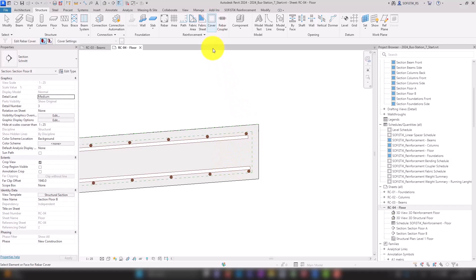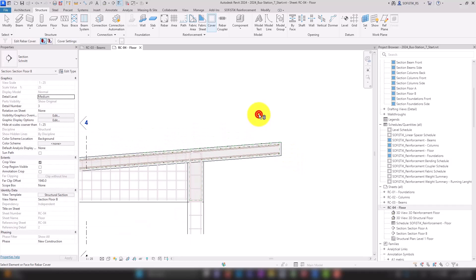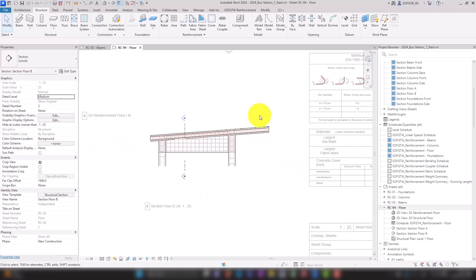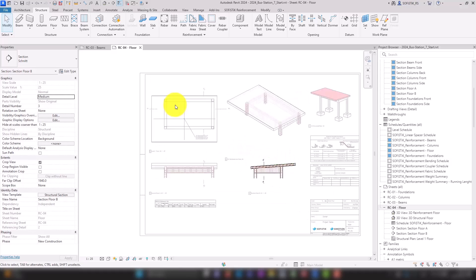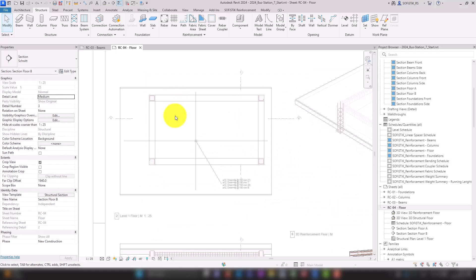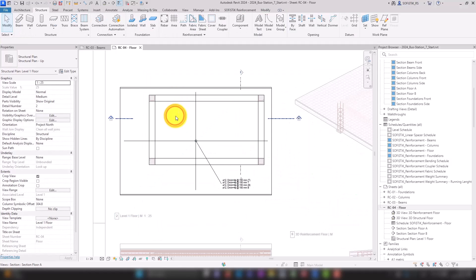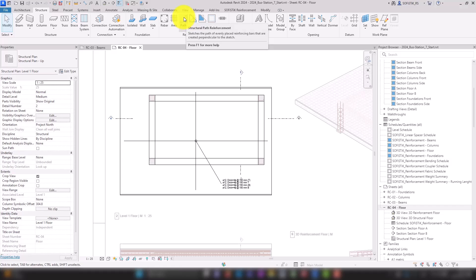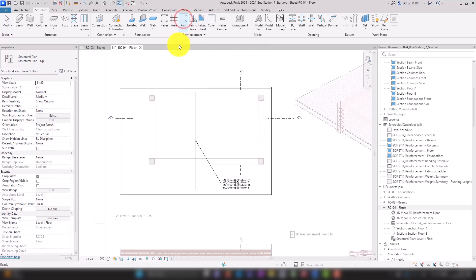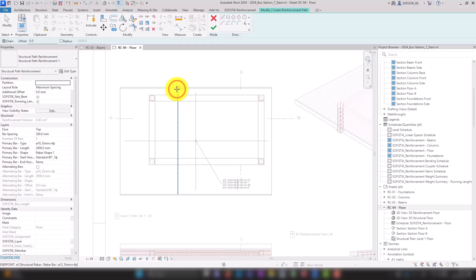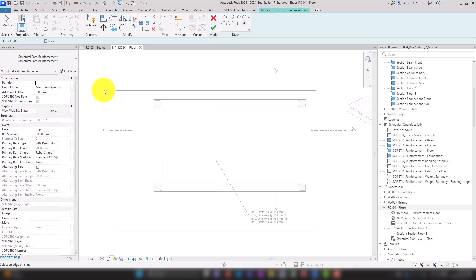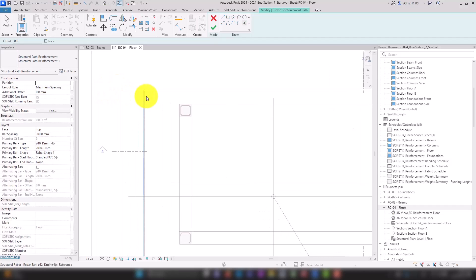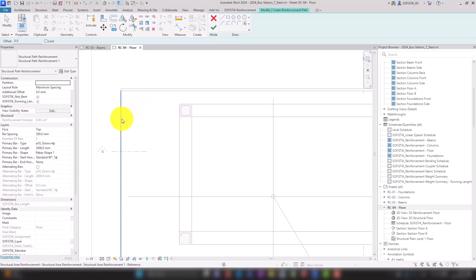To model the edge rebars, we switch back to the top view and use path reinforcement. Again, we select the floor as the host and sketch the path along which the bars are going to be placed. To do this, we pick up the contour of the area reinforcement.